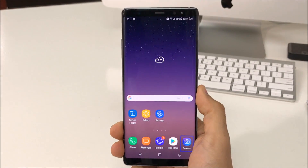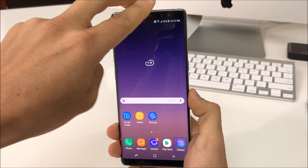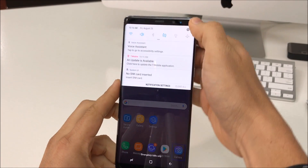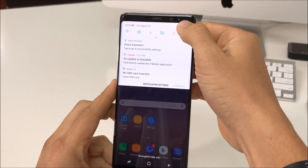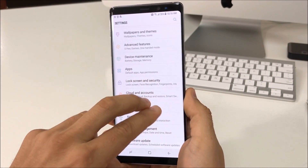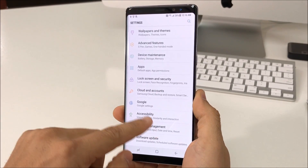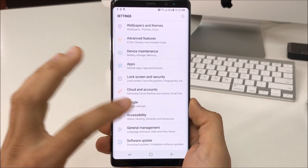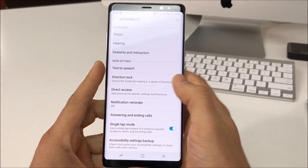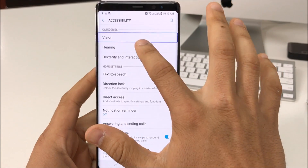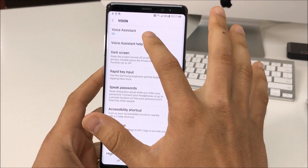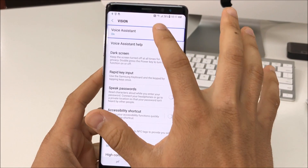First thing you have to do is, once you're on the home screen, with two fingers you're gonna swipe down from the top. Here, you're gonna select the Settings button and then double-tap it. Once you're here, scroll with two fingers to Accessibility — select it and double-tap it. Once you're in Accessibility, select Vision and double-tap it, and then select Voice Assistant and double-tap it.